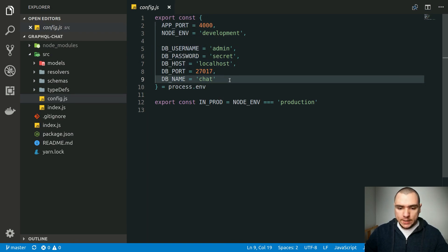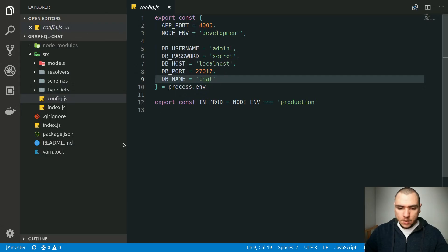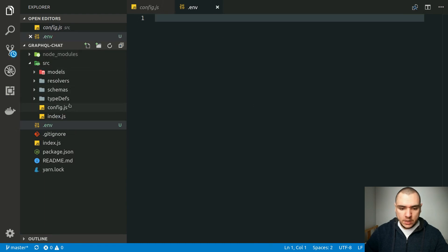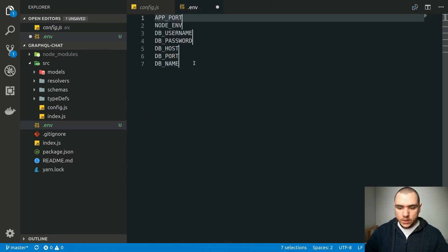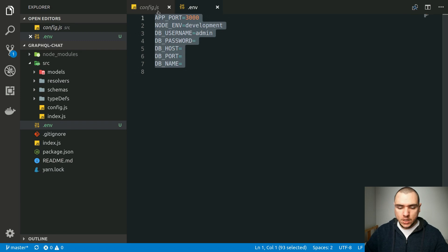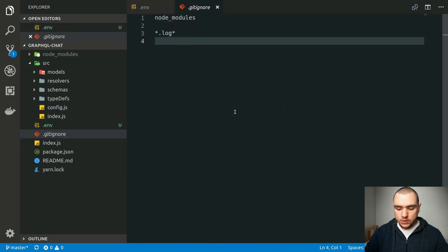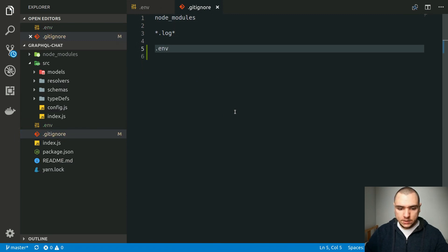One way to handle this is to create a .env file. If you want to learn more about .env files and environment variables in Node.js, I've created a video titled 'Configuring Environment Variables in Node.js.' For now, I'm going to create a .env file — I'll copy all the variables from config.js and paste them into .env. You'd also want to go to .gitignore and add the .env file there, so it will be ignored by git and you won't accidentally commit it to your source code.